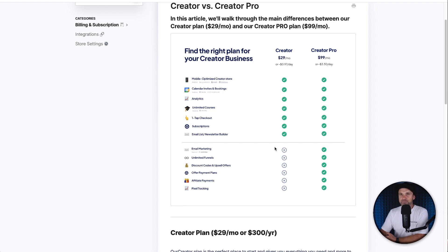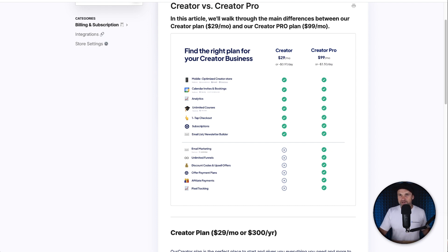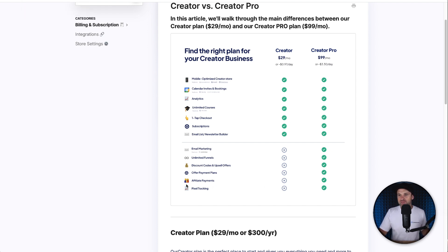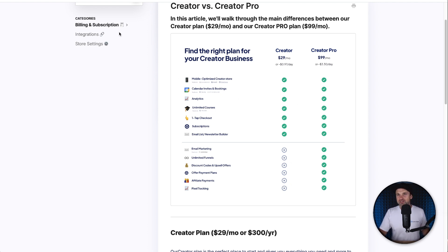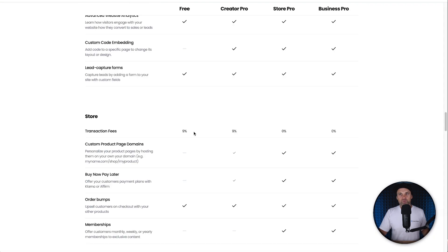But you actually get email marketing for free inside of the free plan inside of Beacons AI. Honestly, this is probably one of the biggest things. Same thing goes for the affiliate payments. You can't have affiliate programs inside of the Creator plan. You need to be on the $100 a month, whereas you can actually do it for free inside of the free plan of Beacons.